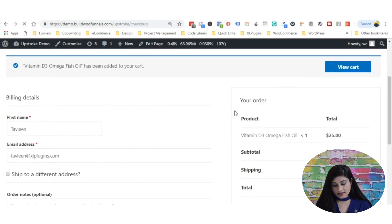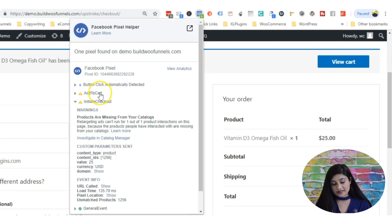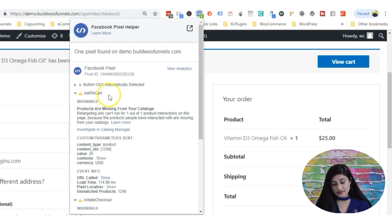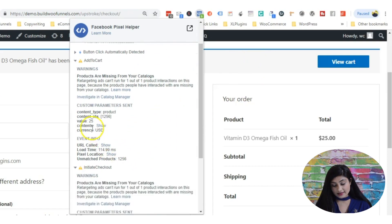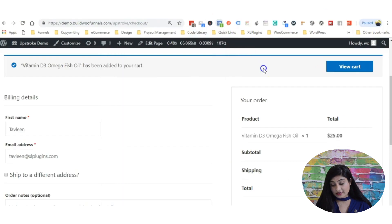Now we're on the cart page. The initiate checkout pixel has been fired and the add to cart event has been tracked. This is a $25 product, so this data is now going to Facebook. The content ID is 1256. Let's now go to view cart and proceed to checkout.